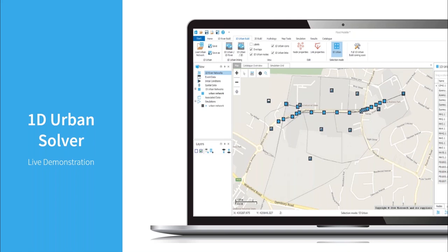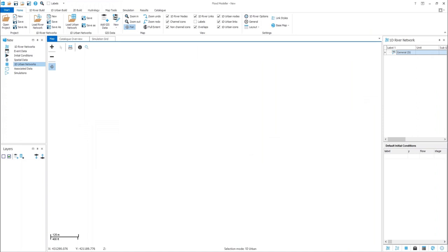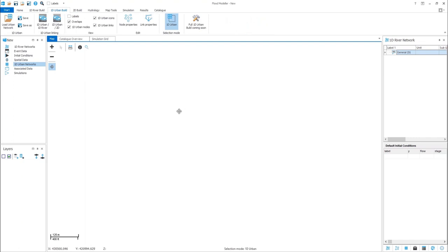I'm now going to go into a live demo and show you these features in action. Switching to the FloodModeler interface — before I start, I'll give you a summary of the new features within the interface related to the urban solver. In the main toolbar ribbon at the top, you can see new controls in the Home tab, but also a dedicated Urban Build tab where all urban solver-related functionality is stored, including the facility to load networks, tools for dynamically linking to 1D river and 2D models, and controls for customizing the map view.